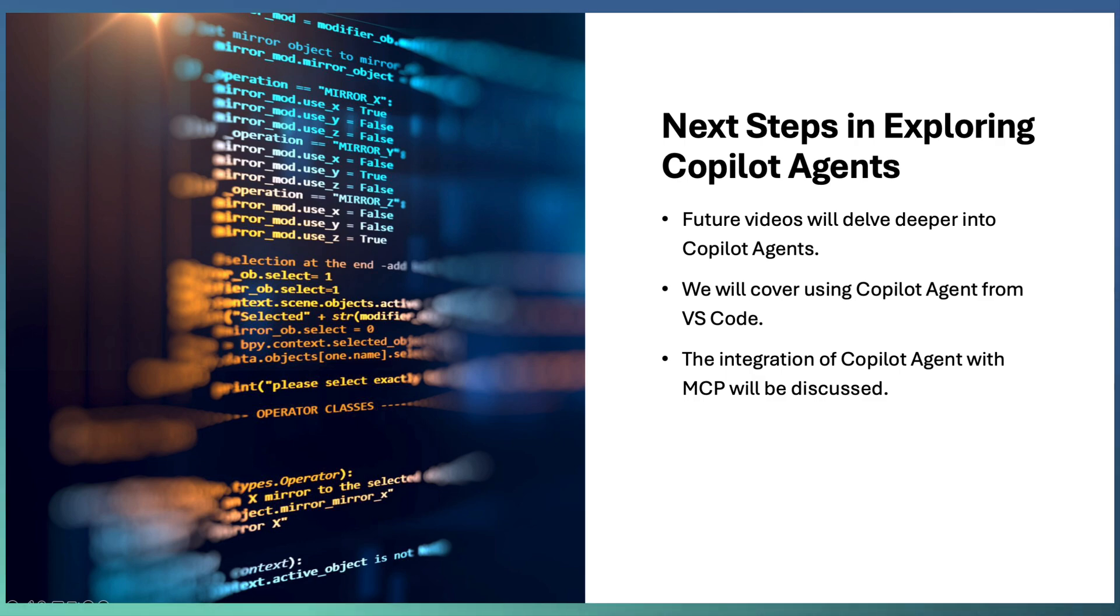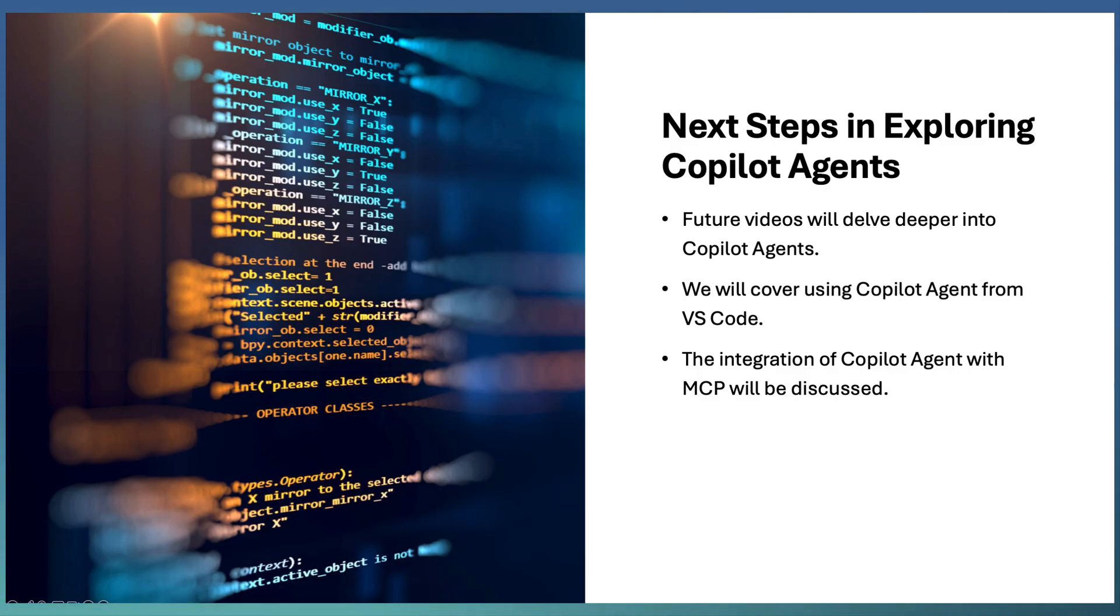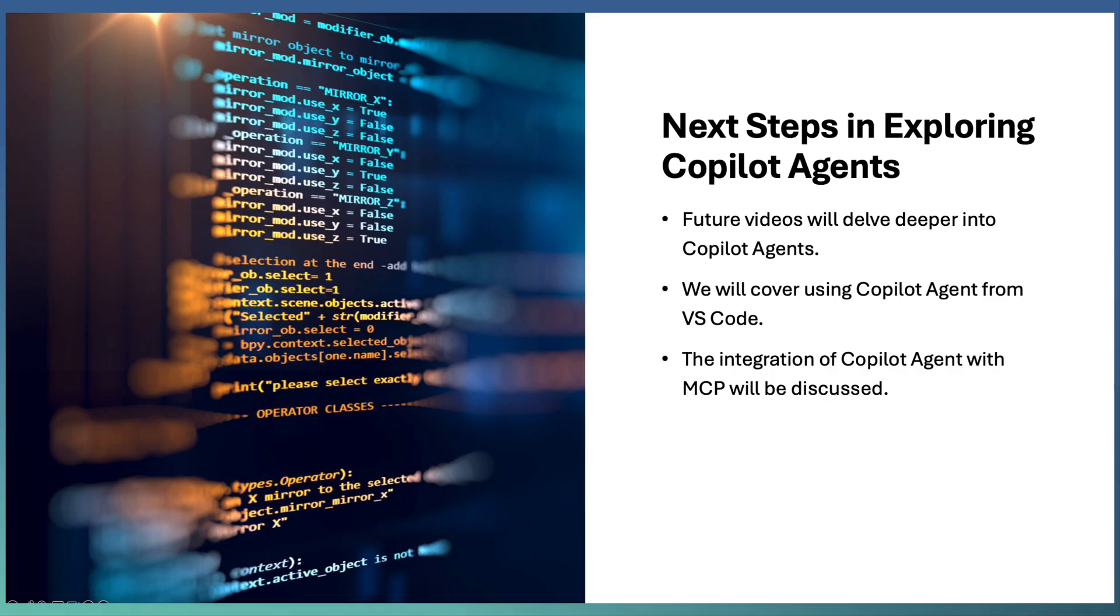As well as the limitations associated with the Copilot agent and some of the risk and mitigation elements. Copilot agents can be triggered from VS Code using chat, as well as MCP integration with Copilot agent is possible. These two topics we will discuss as part of our upcoming videos.